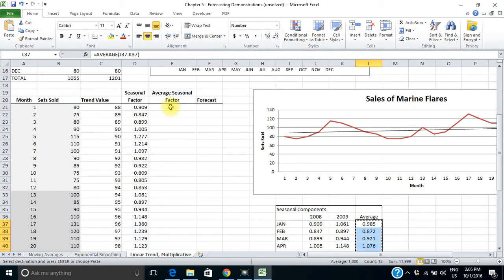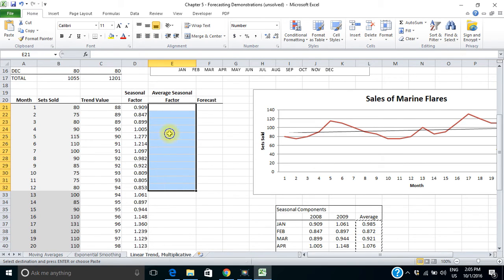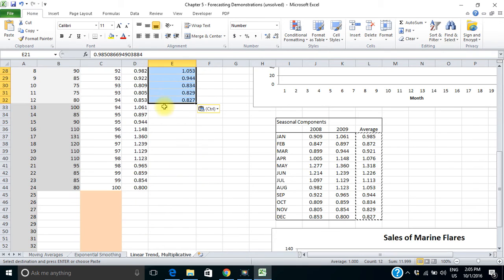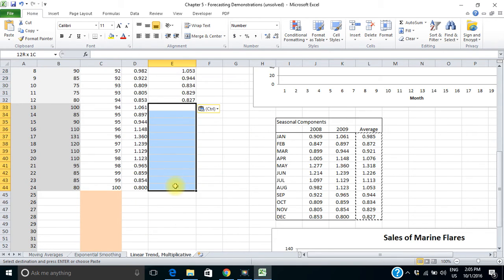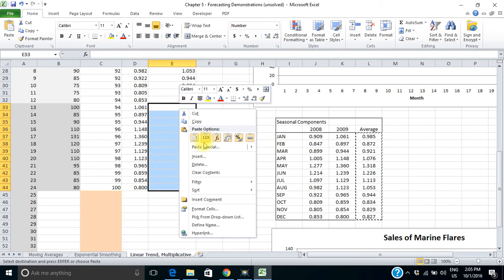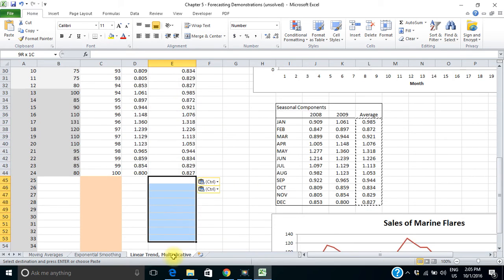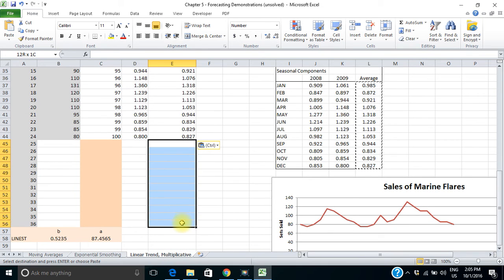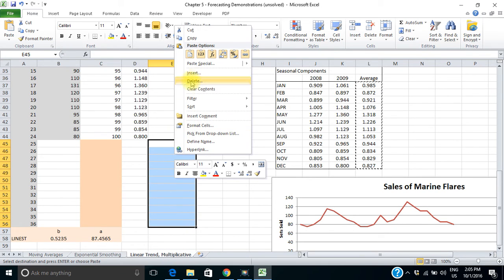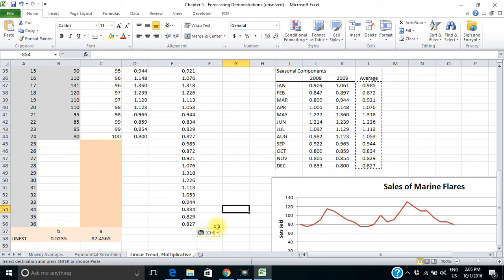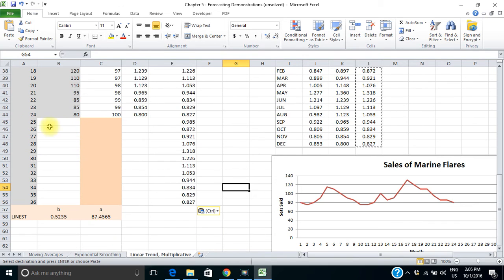I want to copy these averages over into my table. Again, that's a formula, so I have to paste values — for months 1 to 12, paste values, and then paste values again for the second set. I'm also going to want those seasonal factors for my next 12 months, so I'll paste them in now for the third year, the year I'm trying to forecast. I still need trend values for months 25 to 36.